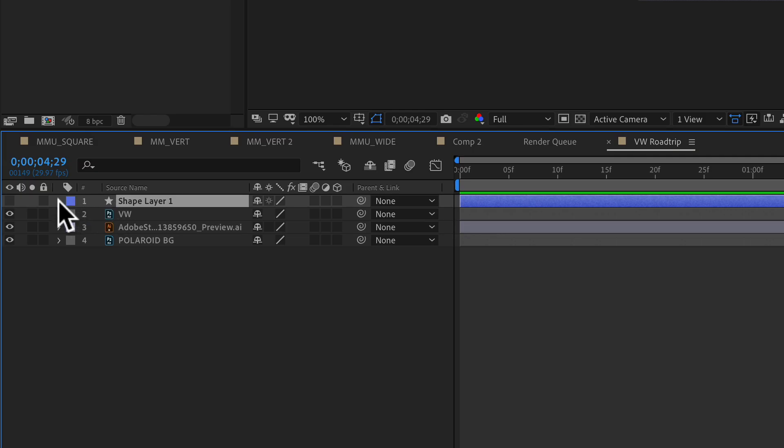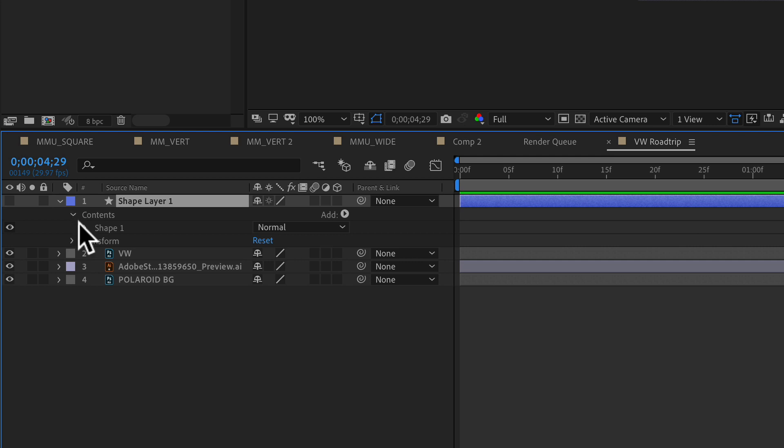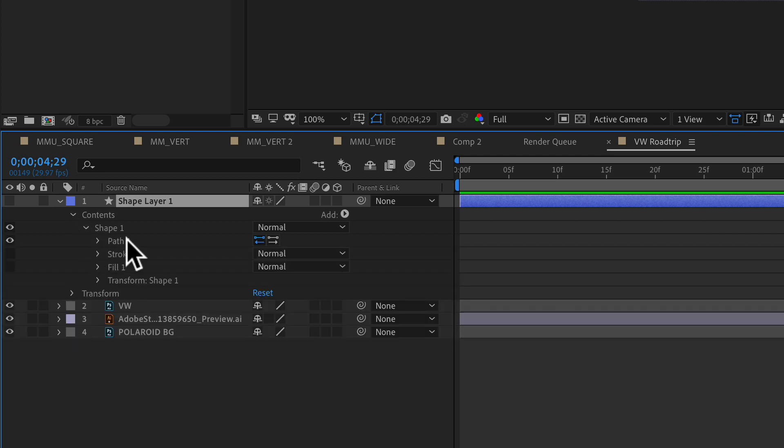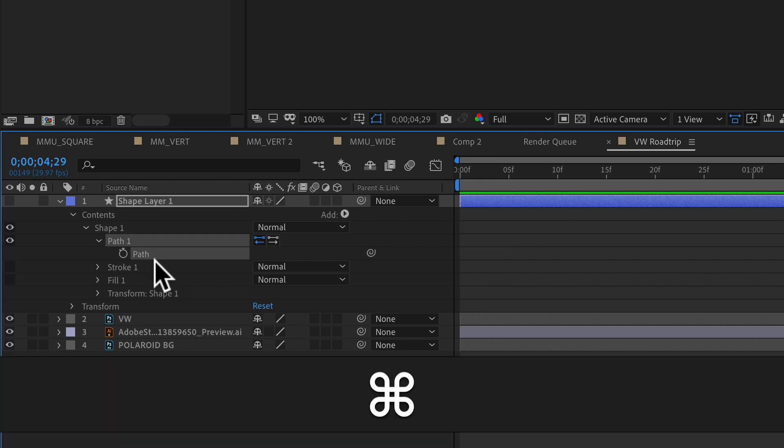So now we need to copy it. We're going to twirl open the shape layer, twirl open contents, shape one. We're looking for this path one. We'll twirl that open. You're going to click on this right here that says path and copy it to your clipboard. Command C.